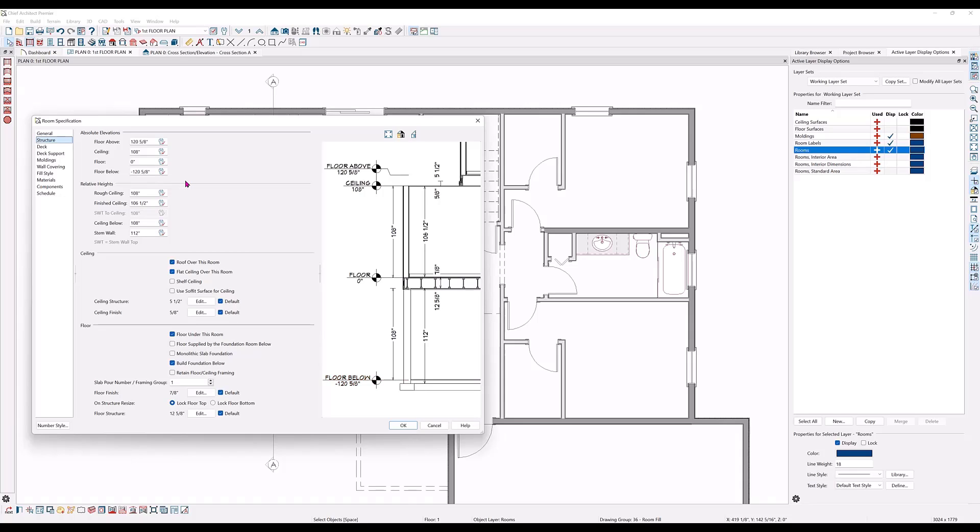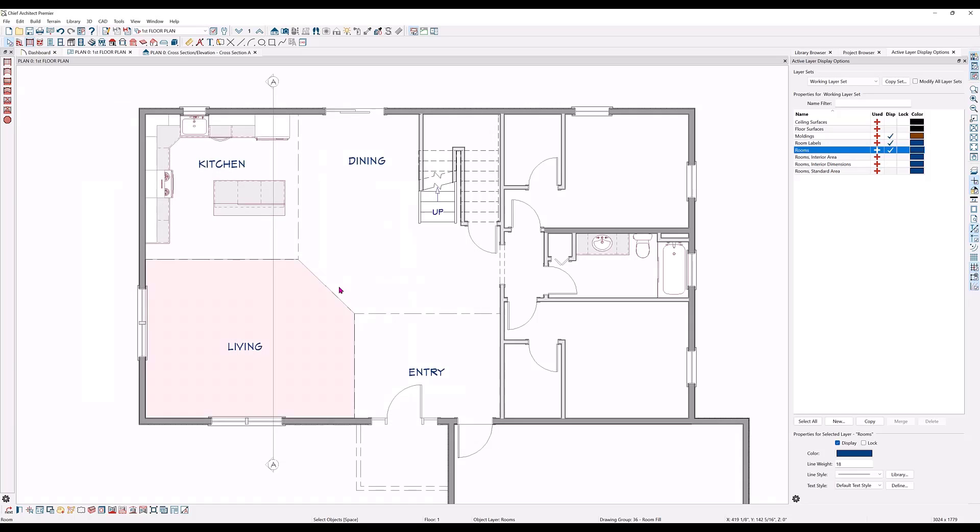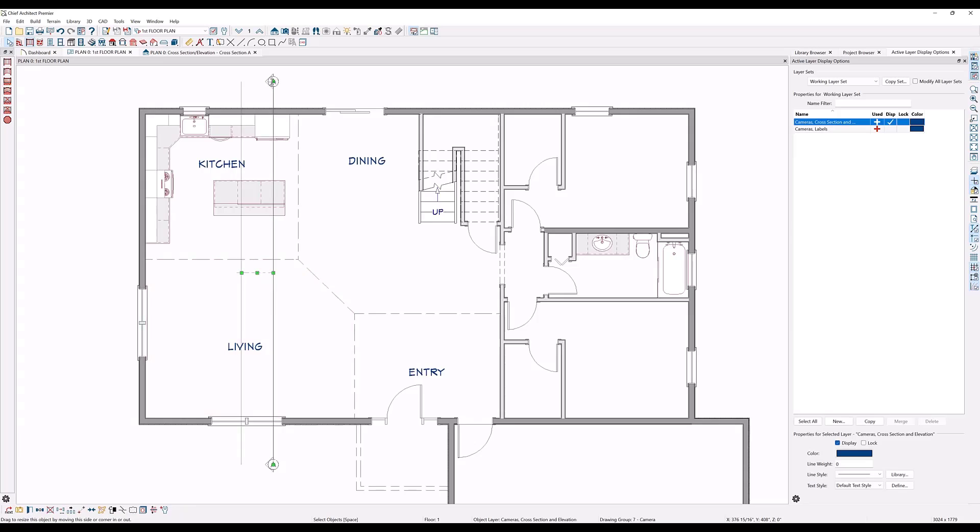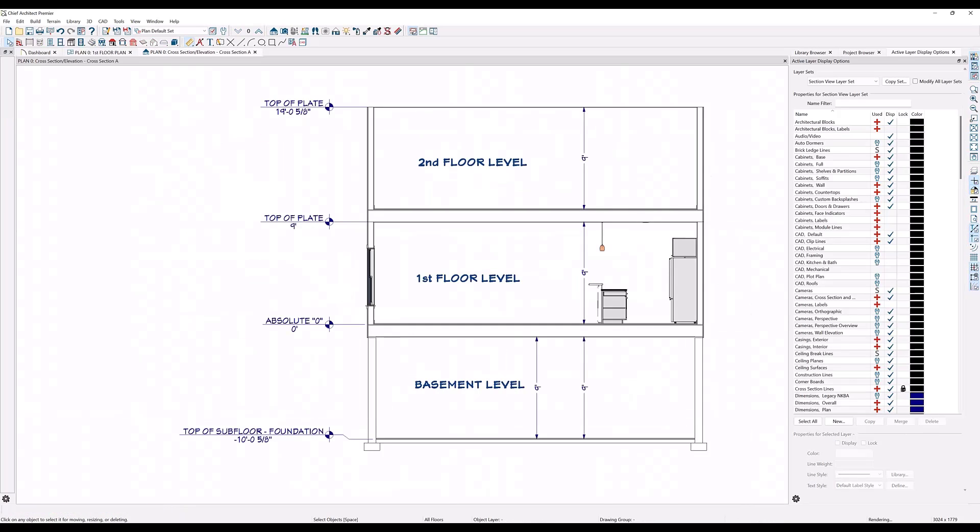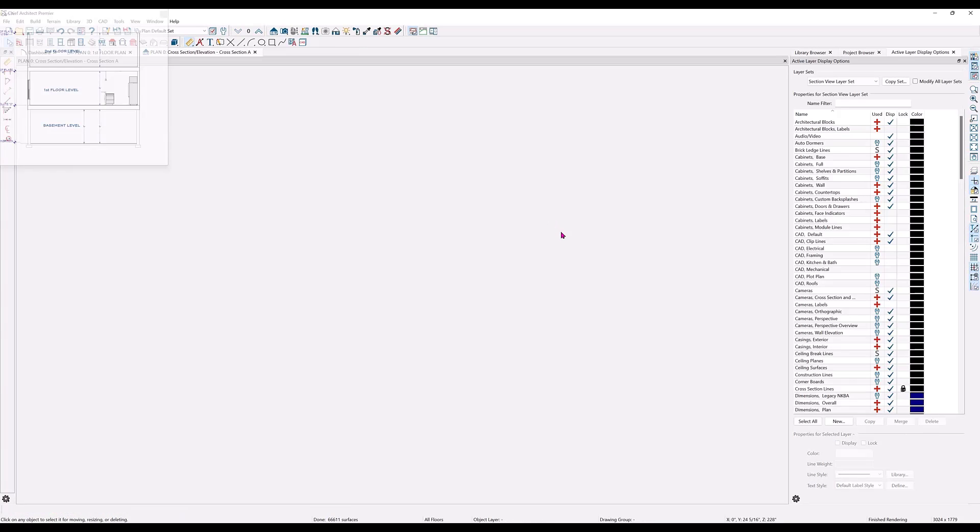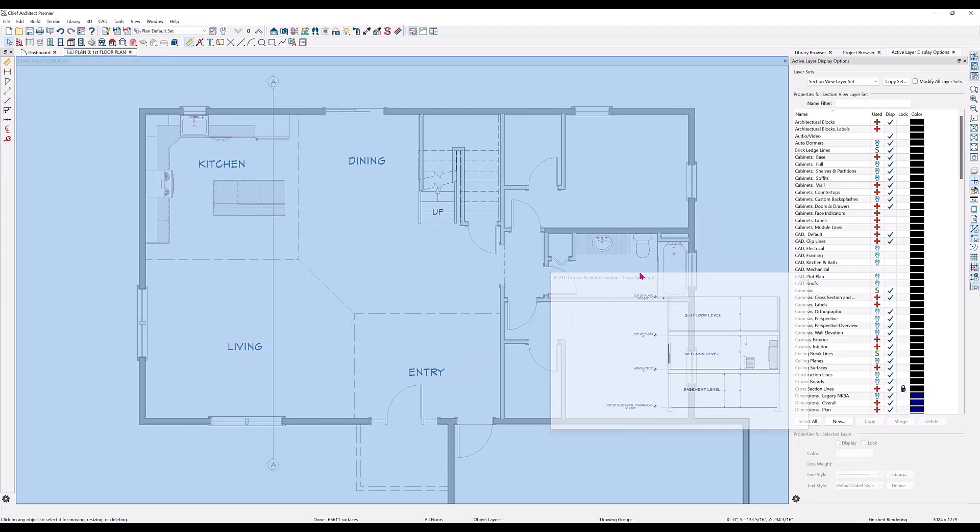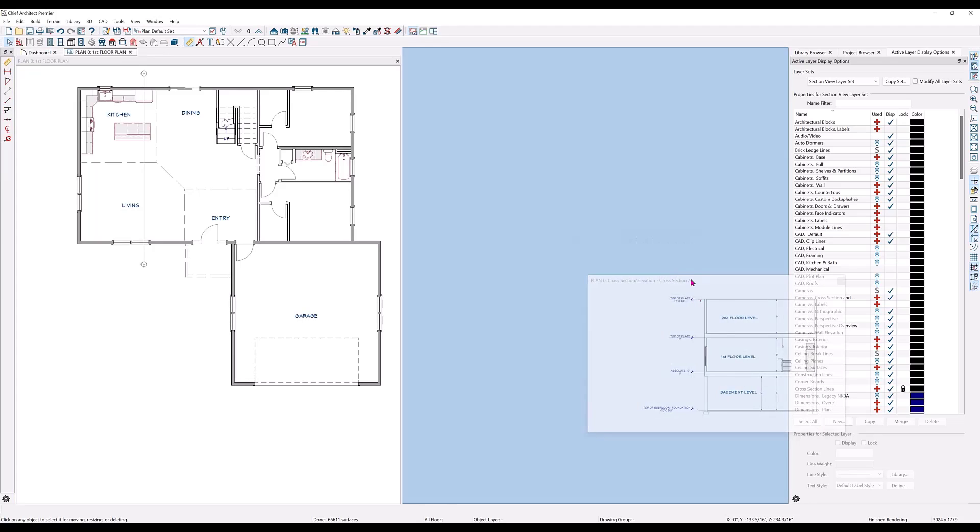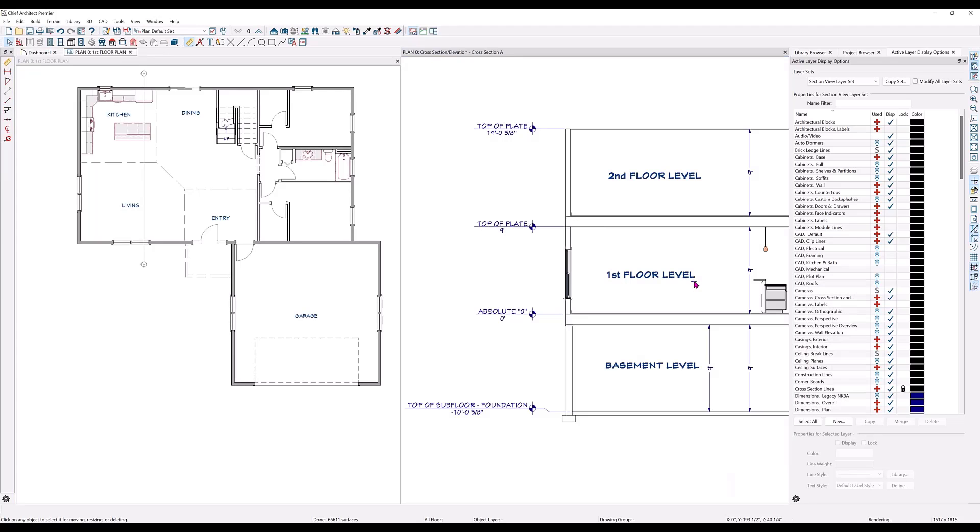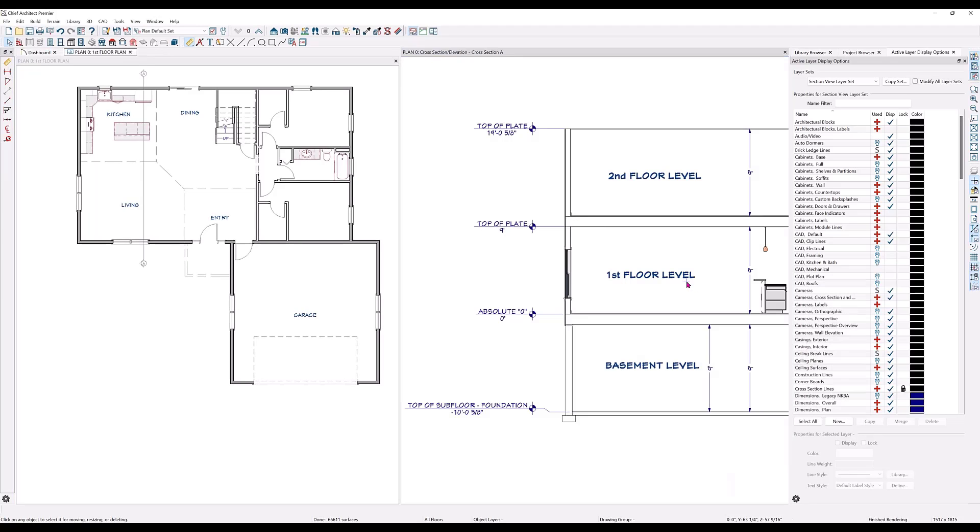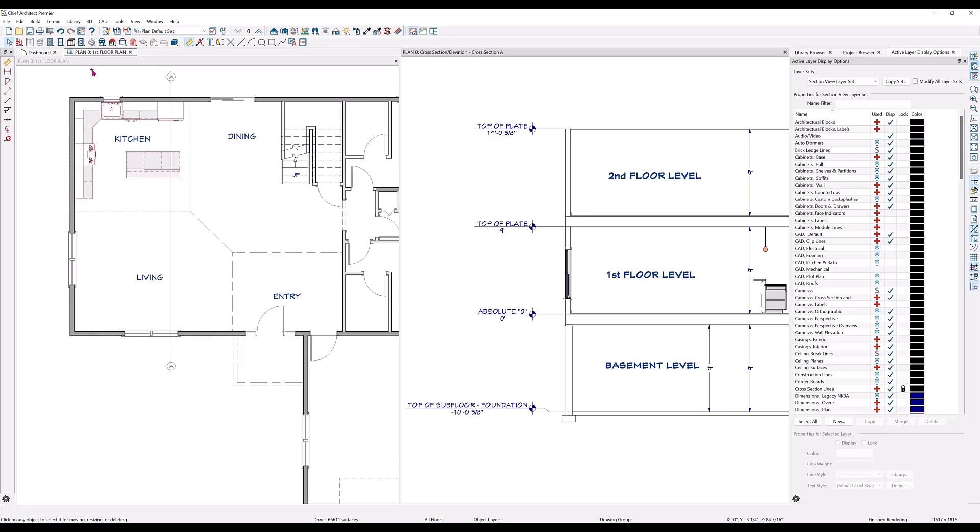Before we change the floor heights, let's open the cross section that I've created through these rooms so that we can see in real time how our changes affect each area. I'll tile these two views so that we can see both the floor plan and the cross section.